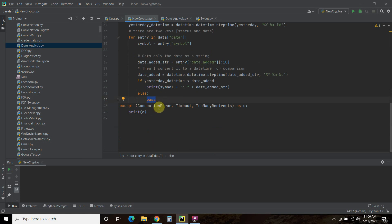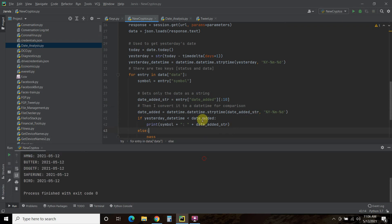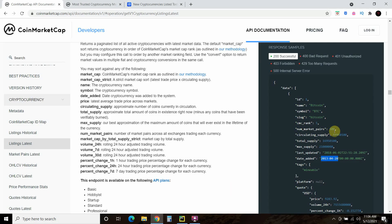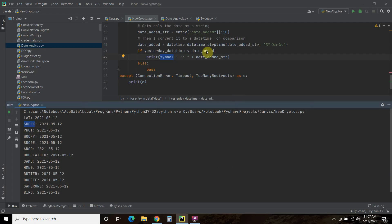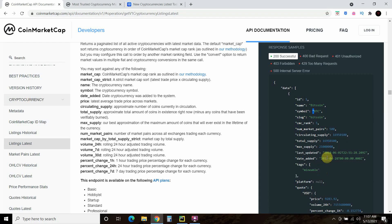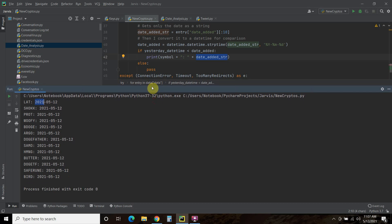If we get any connection error, timeout, or too many redirects, we're just going to print the error. Let's try this one more time. Hopefully, I have enough credits on the free API. And so, like I said, what we did is we're printing the symbol. This is the symbol, and the symbol is right here. Then we're going to print this colon, then a space, and then we're going to add the date added string. What that is, is me pulling, extracting just this part out. And as you can see, these are only for today, because I've compared today to yesterday, or the date added to yesterday. So there you go.